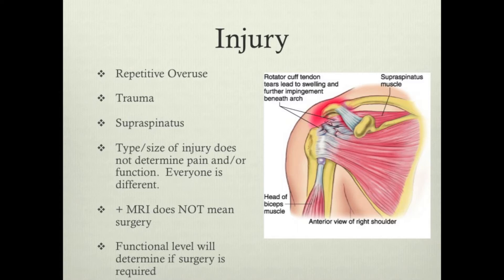Even if the MRI is positive, it doesn't mean you're going to end up needing surgery. The major determinant of whether or not you'll have surgery is your functional level — if this tear is preventing you from going through your daily life the way you want to, then surgery is recommended. Also, if the tear is a complete rupture with two completely loose ends, it is generally recommended to get into surgery earlier so the surgeon has an easier opportunity to get the two ends tied back together.